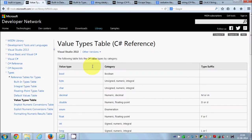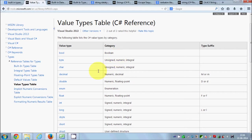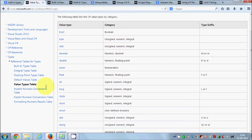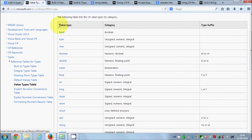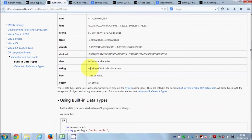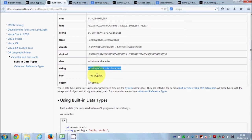You can always go to the MSDN website and refer to these tables. There is also an important data type called string, which contains a string of Unicode characters, and we are going to discuss that in this video.